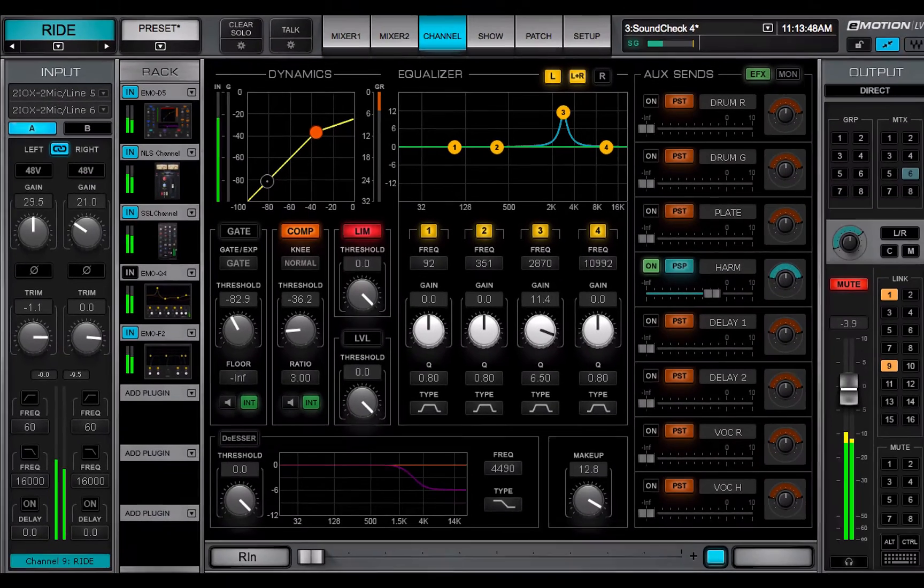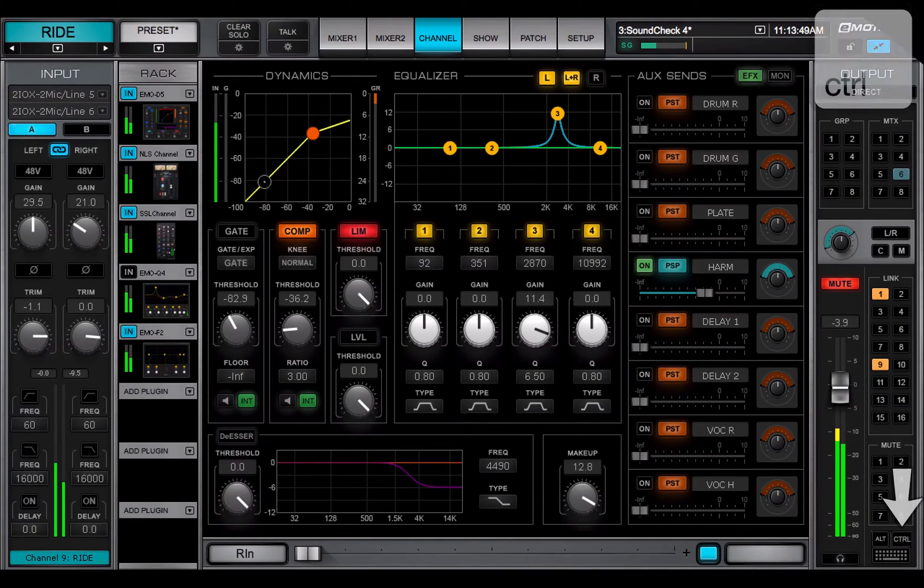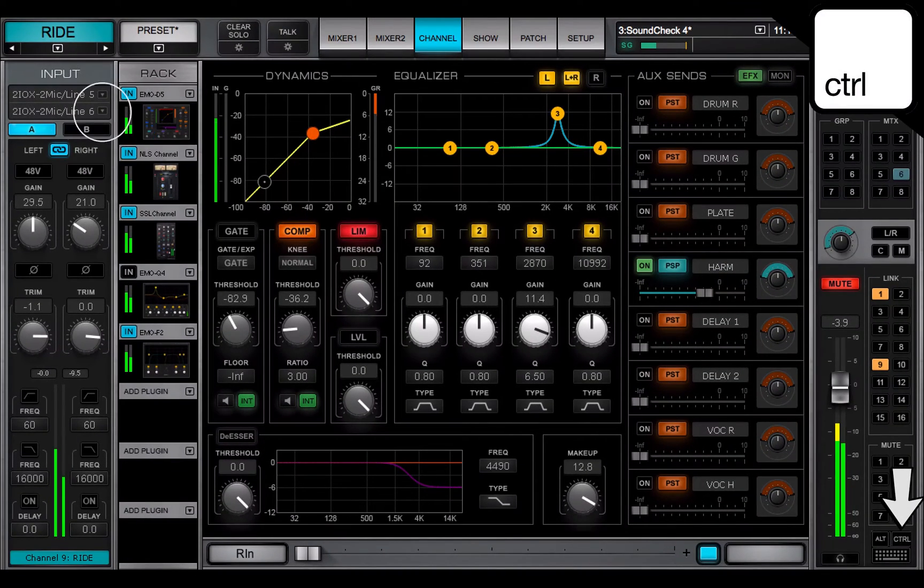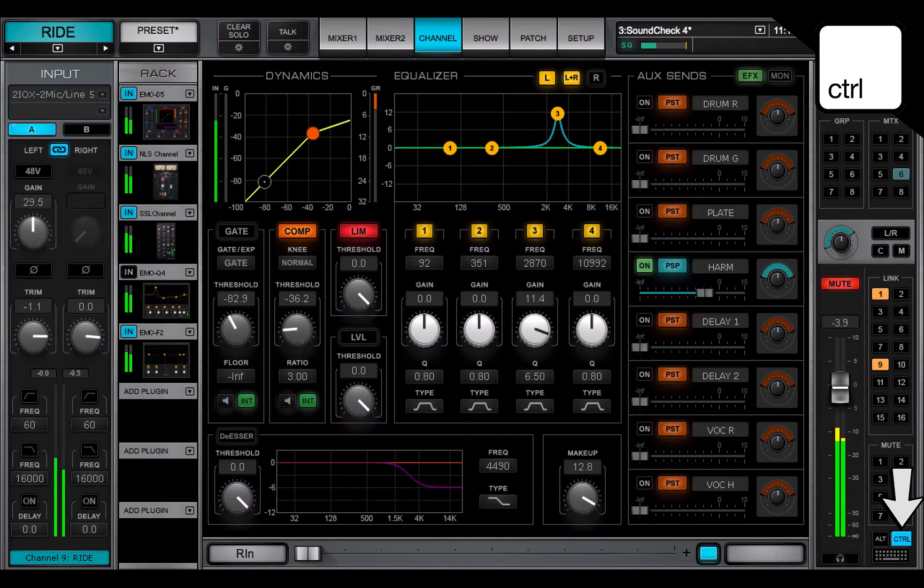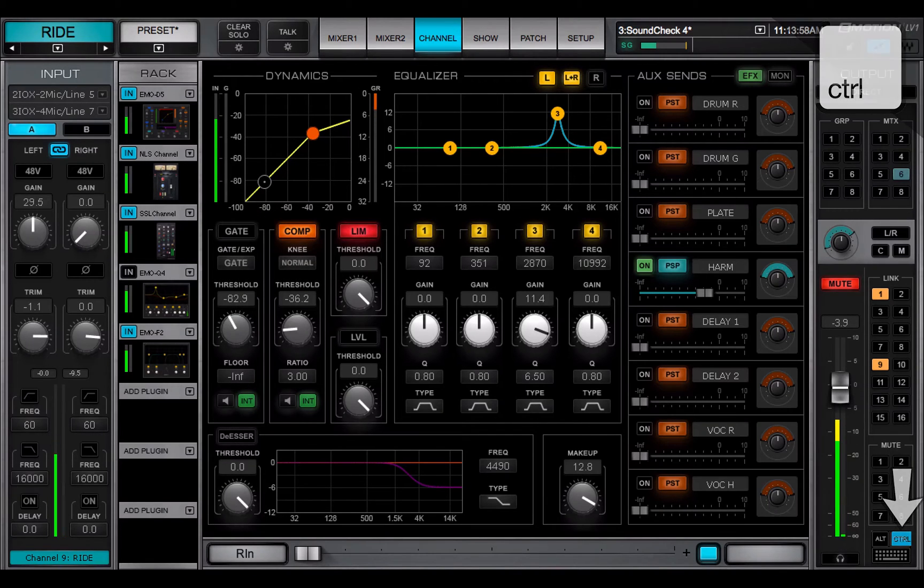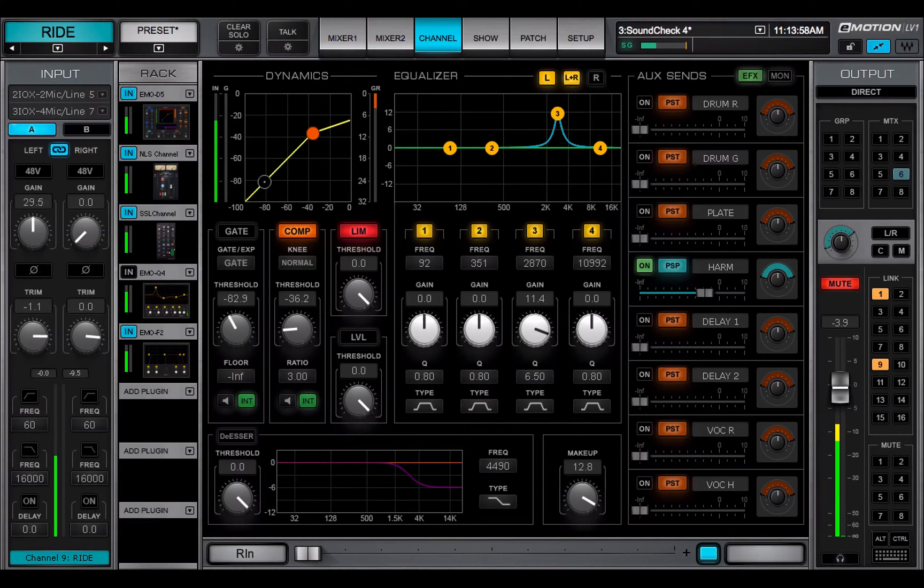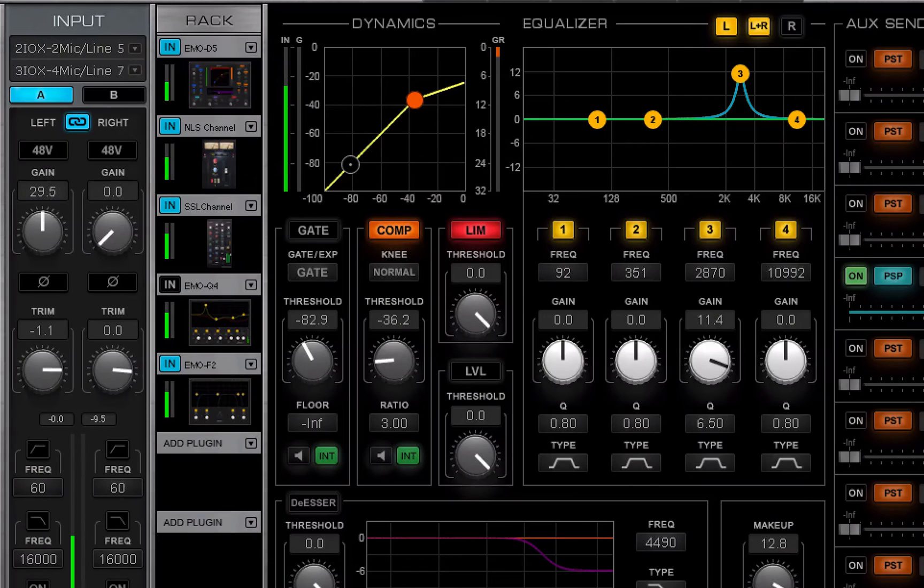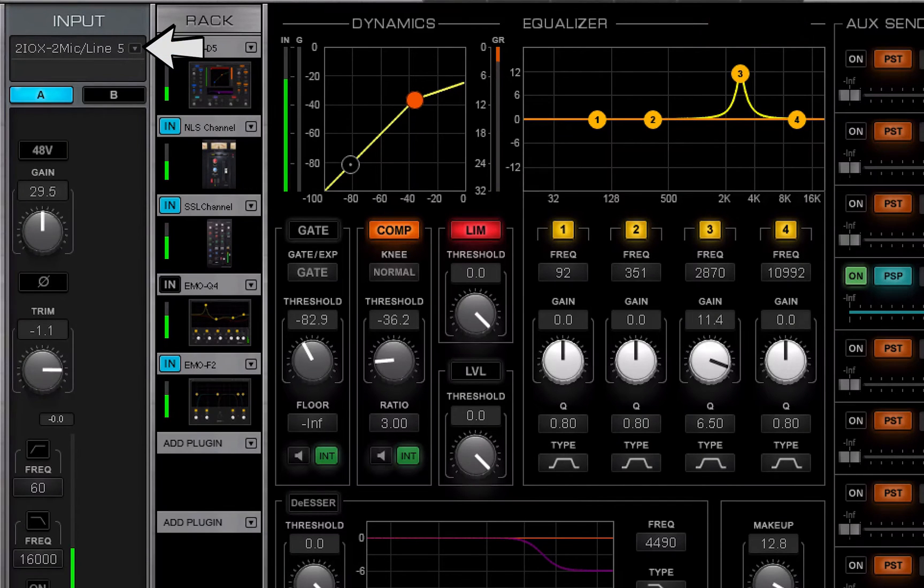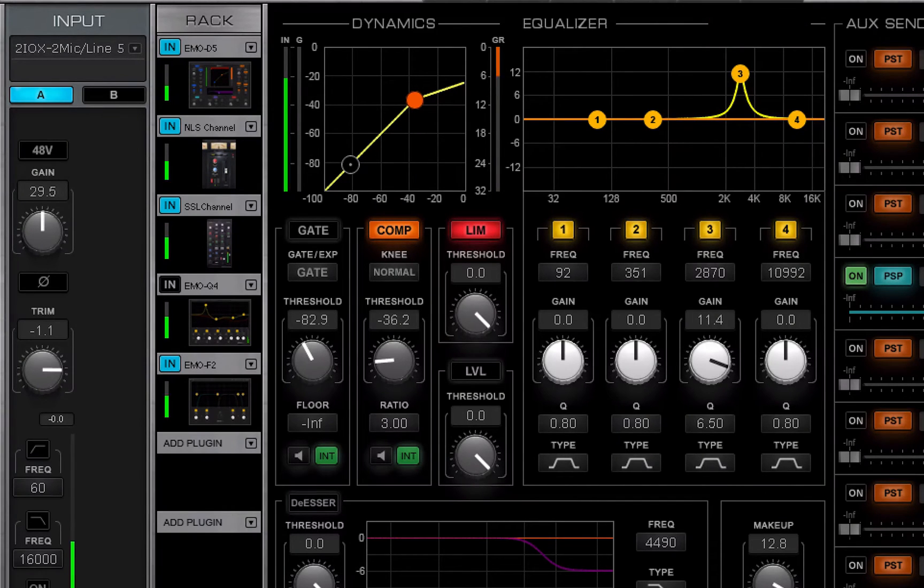To patch separately the left and right sides of a stereo channel, select or hold control while opening the menu. When a stereo channel is flipped to mono, the top or left channel becomes the mono input.